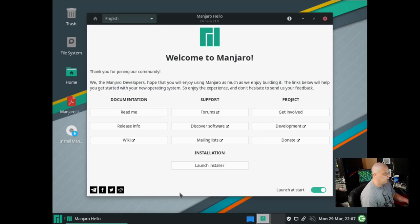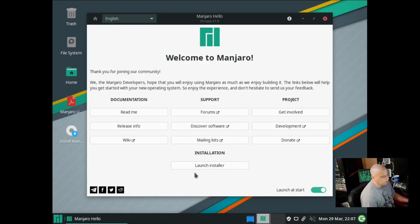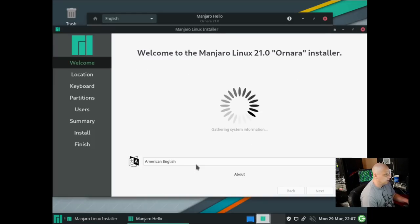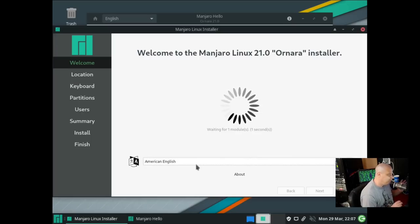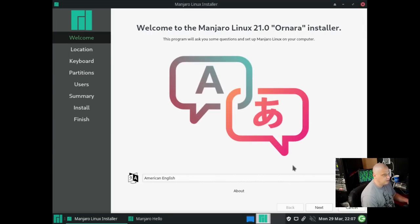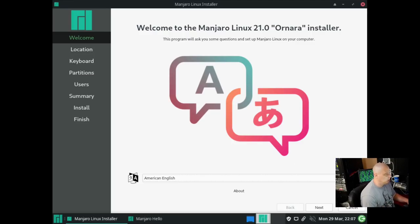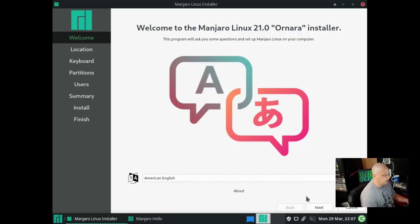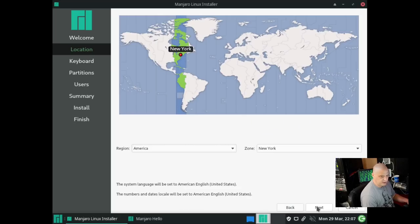Now that we're in the live desktop environment, the first thing I want to do is launch the installer because I'm going to install it first before I take a look at it. Let's open the Calamares installer. The first thing the installer asks us is our language, and it has correctly chosen American English for me, so I'm just going to click next.